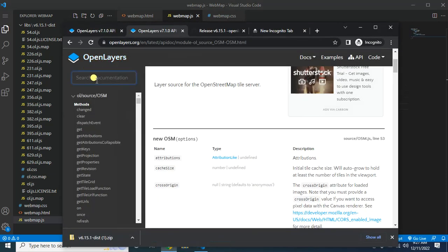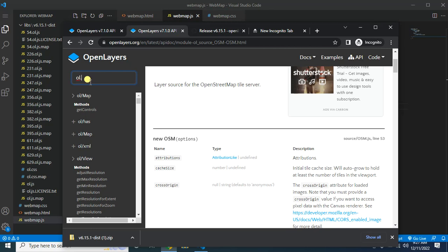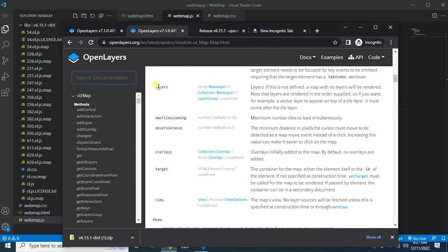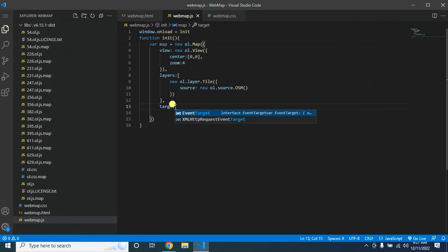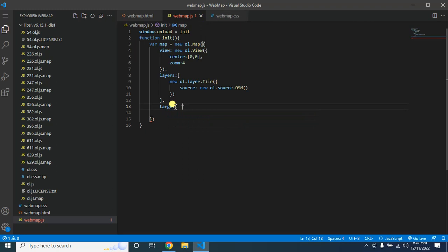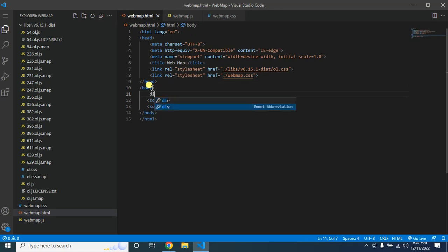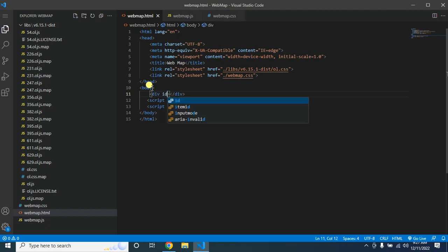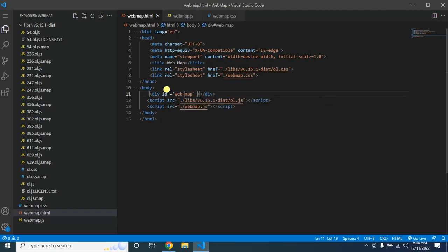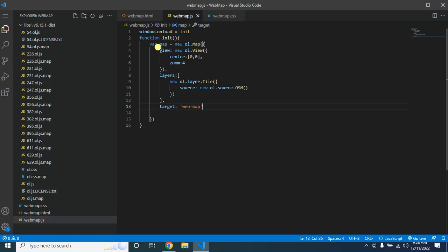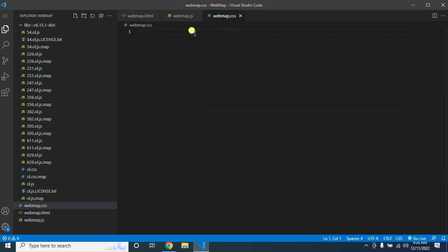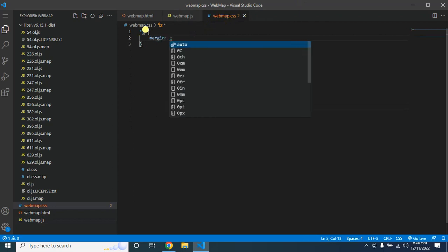If you go to 'ol.Map' in the API docs, you will find the 'target' option — target is an HTML element. So for the target, go to the body section and create a div and give it an id — let's say 'webmap'. Now just copy this id and paste it as the target value in the JavaScript. Now in the CSS, we will style this map.